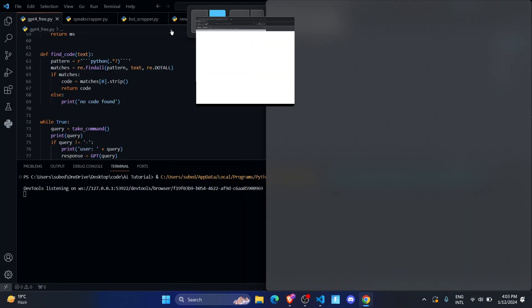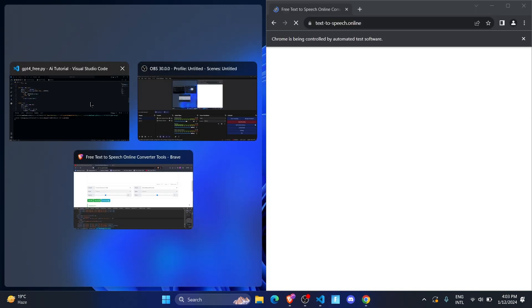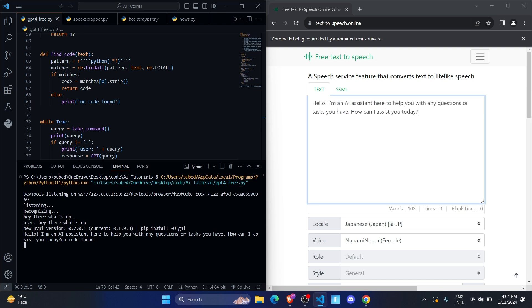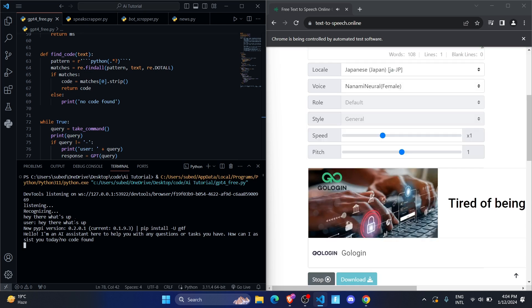Let me put them side by side. I say 'Hey there, what's up?' and the AI responds. Then I ask it to introduce itself in Japanese language, and it responds in Japanese — it's working fine.